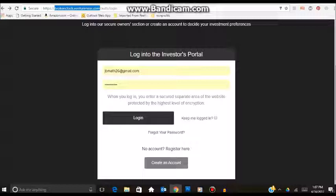Otherwise, if you go to our website, brokenclockbrew.com, there is a link on the top that you can just click on.